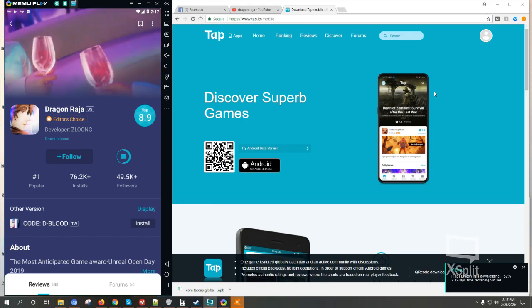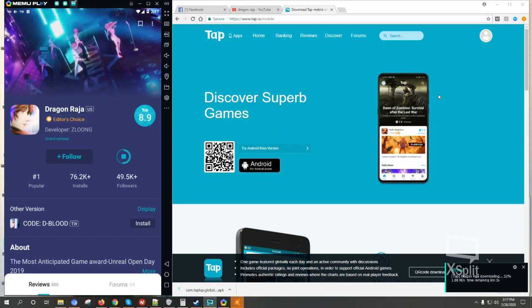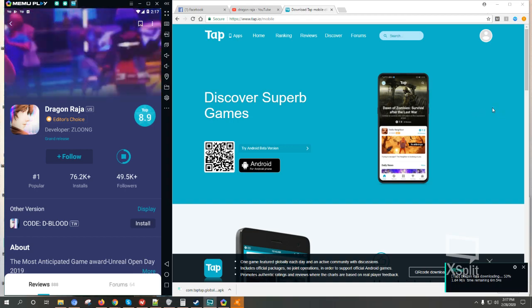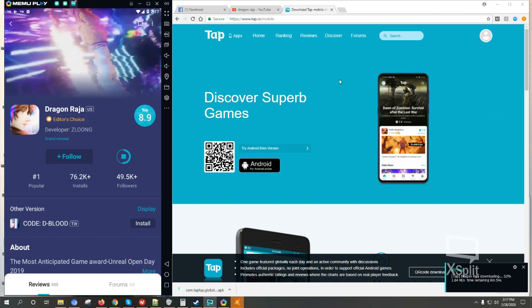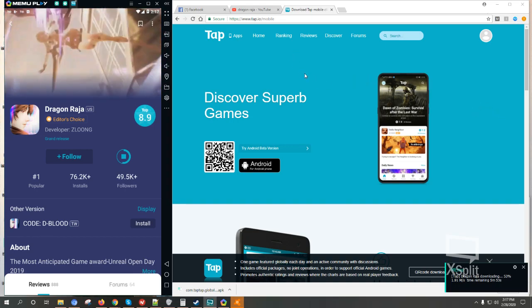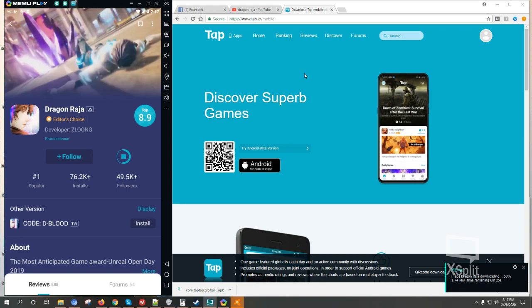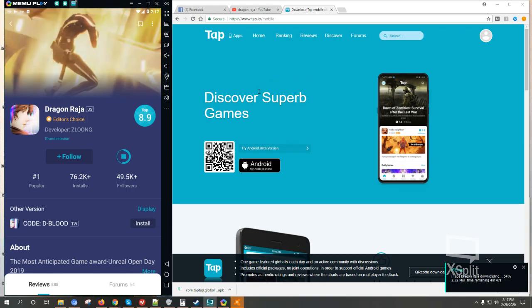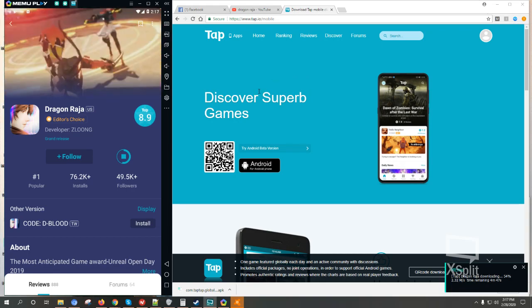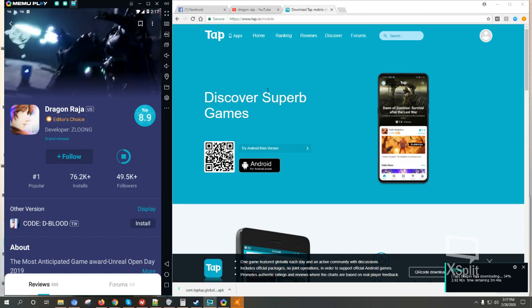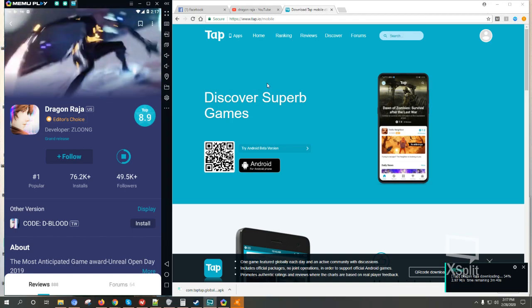Okay hello guys and once again welcome back to the channel. We're here and we're going to check out Dragon Raja, the US version or the English version. How can we play this game?